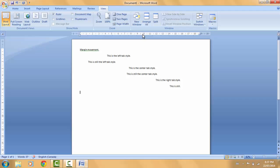Next is the decimal tab style. Place it anywhere on the ruler bar by clicking, then hit Tab to get to the tab stop. Type any decimal number — it doesn't matter how many values are on the left or right of the decimal point; it's going to align all the decimal points along the decimal tab stop you placed on the ruler. Remove the tab stop when done.